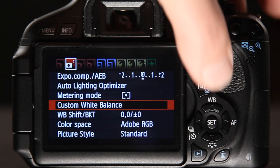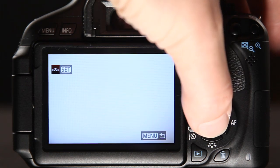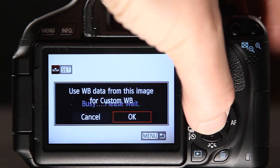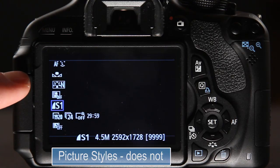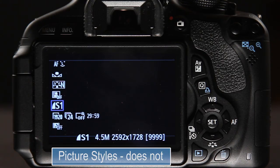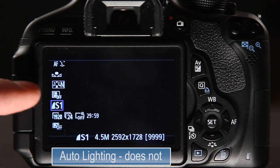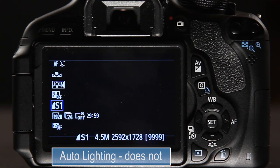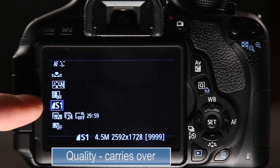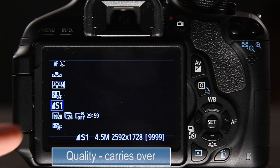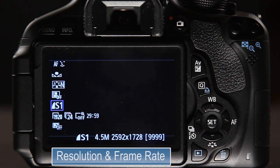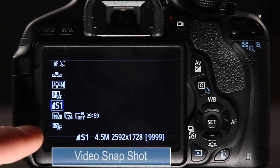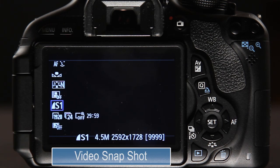White balance does not carry over, however the white balance custom memory does carry over from both stills and video menus. Picture styles does not carry over from stills. Auto lighting optimizer does not carry over from stills. Quality does carry over from the stills menu. Resolution and frame rate don't appear in the stills menu so you don't have to worry about it, and the same goes for video snapshot.